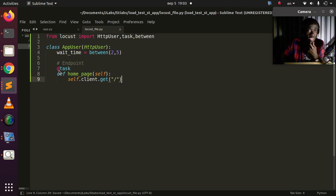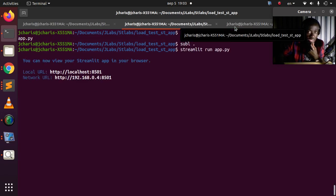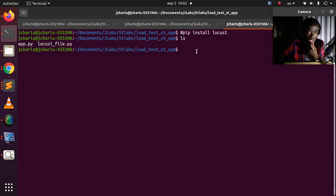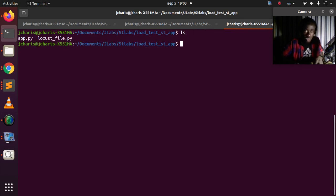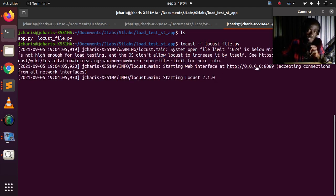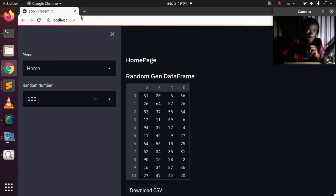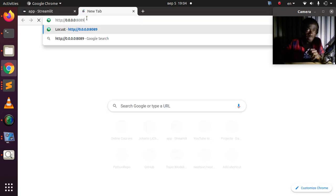Now let's see how to run it. Make sure your Streamlit app is still running. To run Locust, use the command: locust -f locust_file.py. By default it will open a local port — port 8089 — which I'll copy and open in the browser.